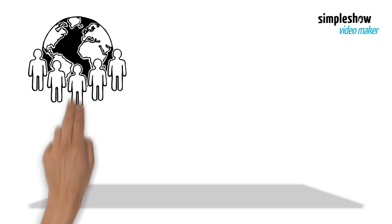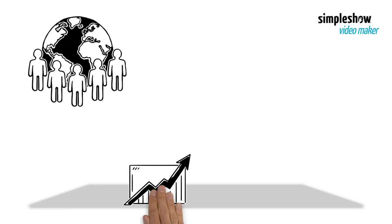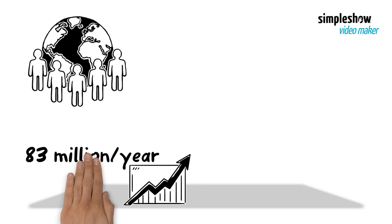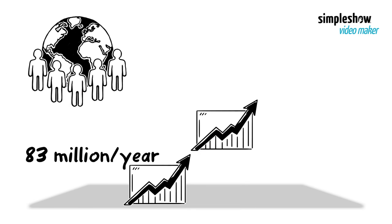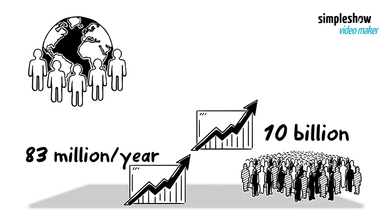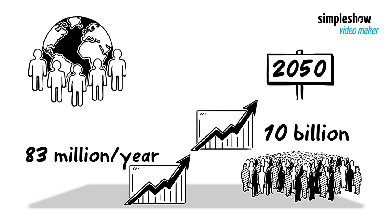The world population increases by about 83 million people every year. If populations continue to increase as they are now, there will be about 10 billion people worldwide by 2050.